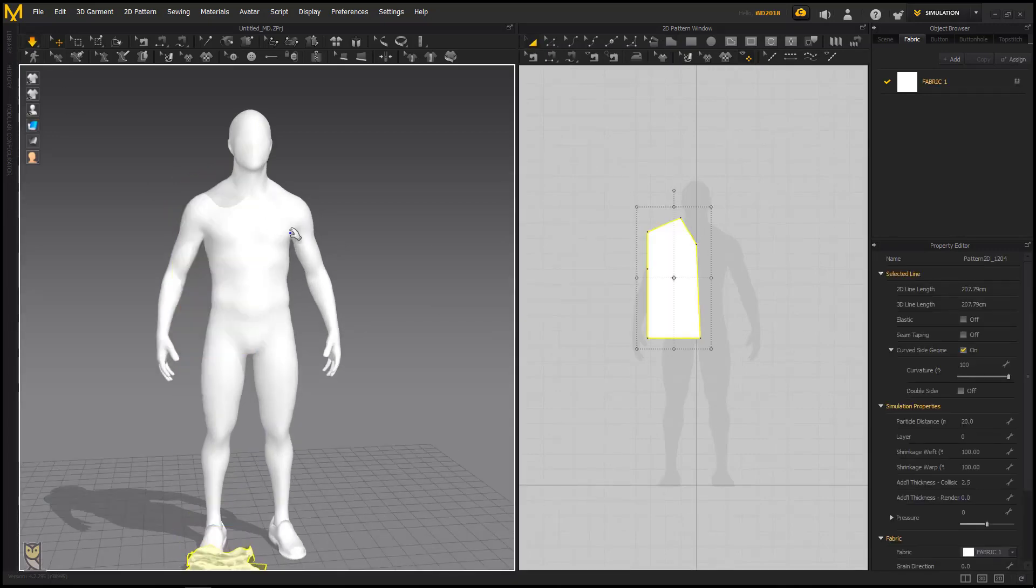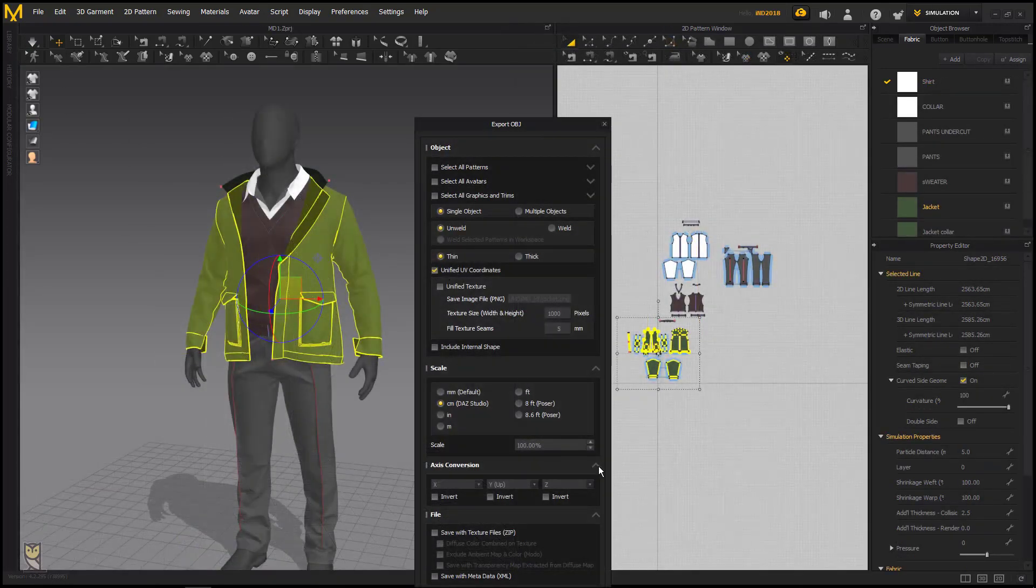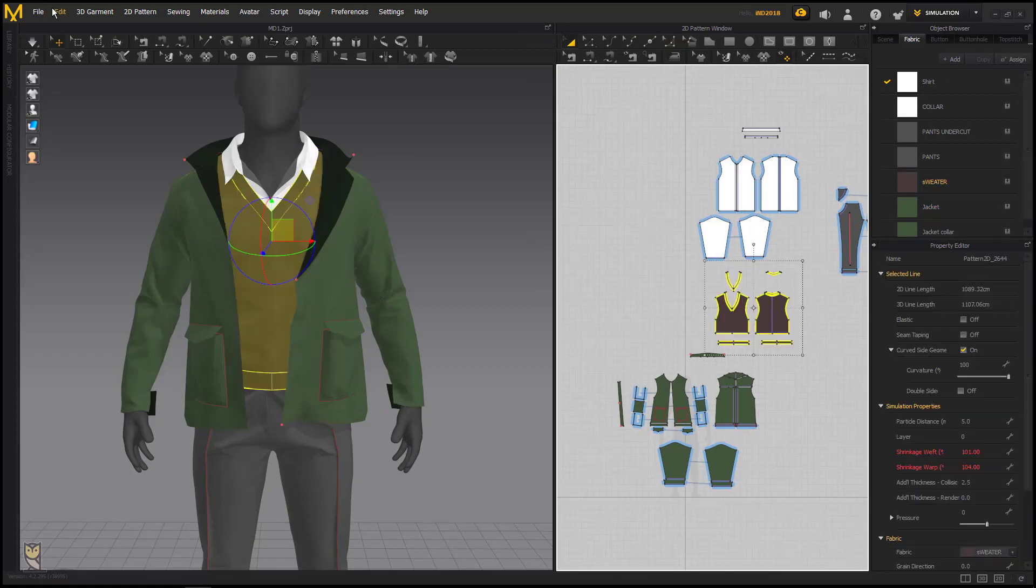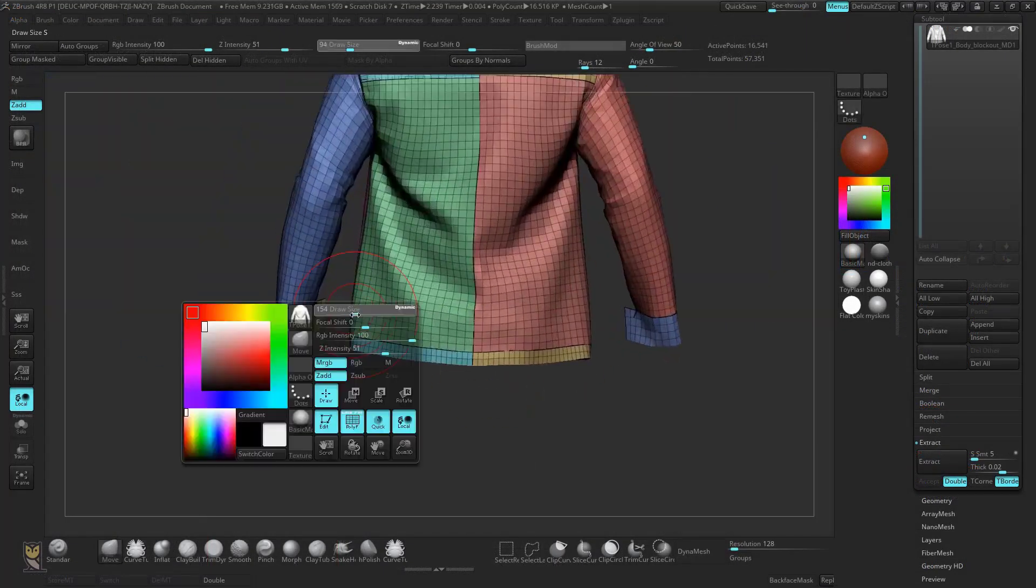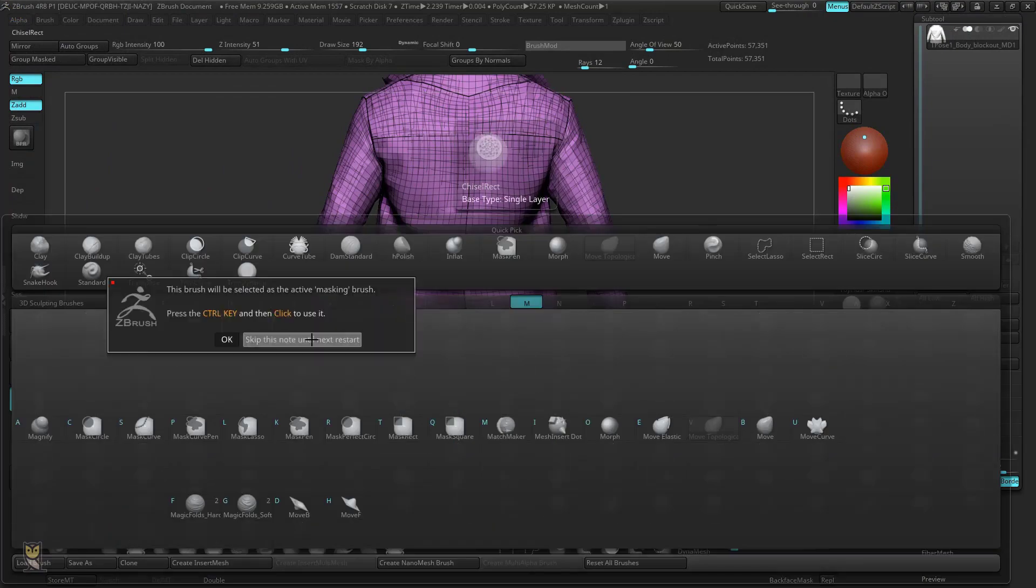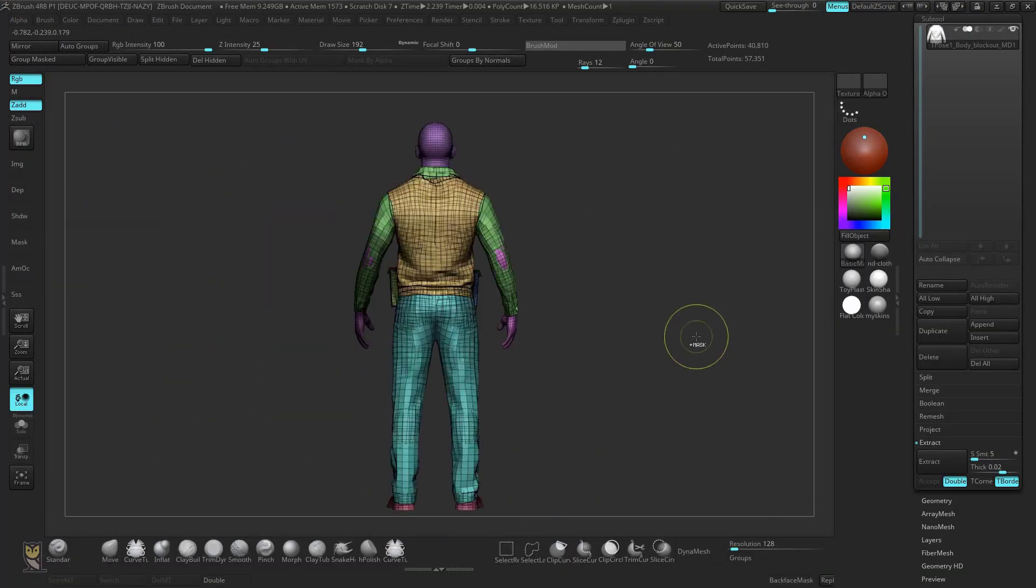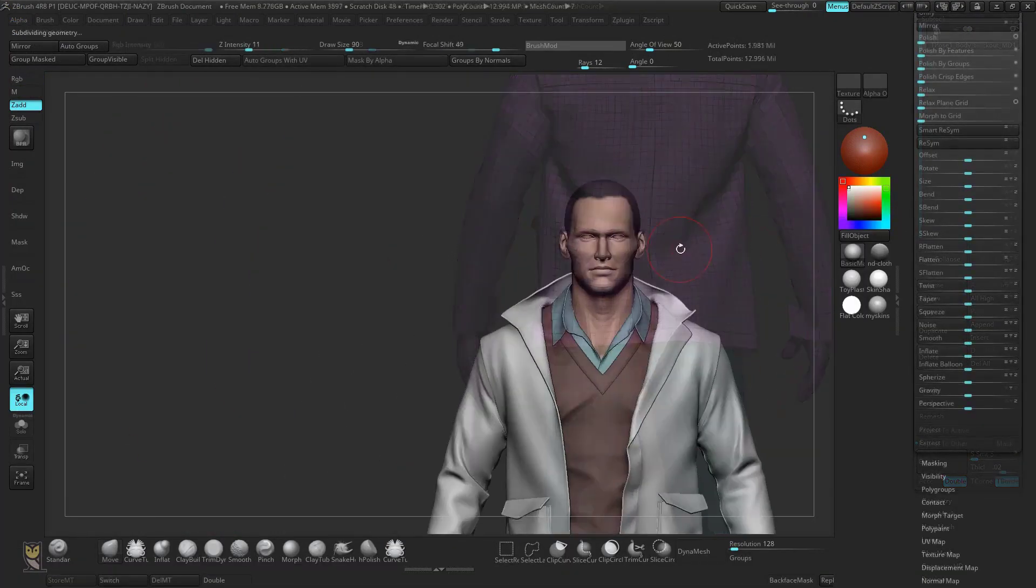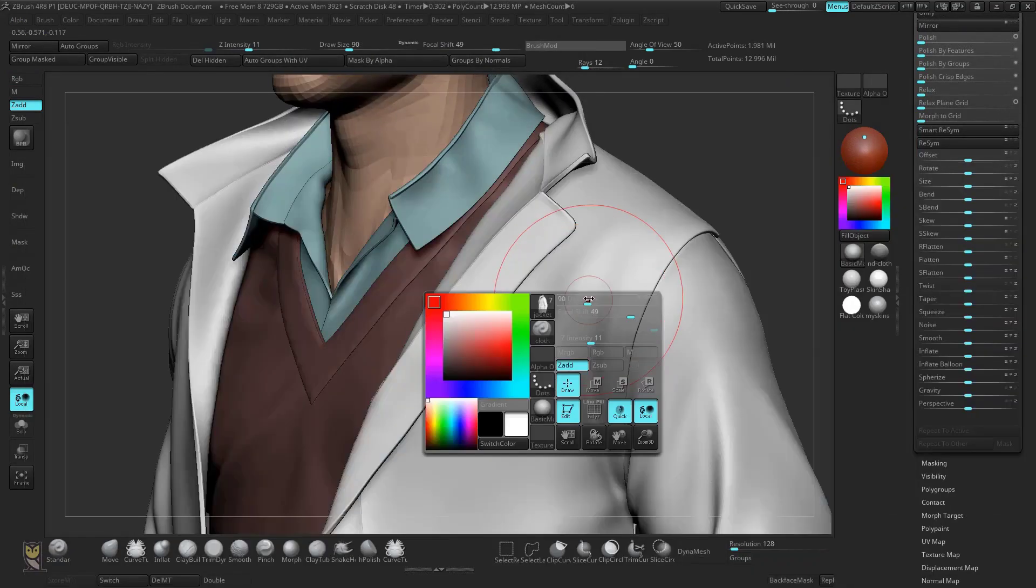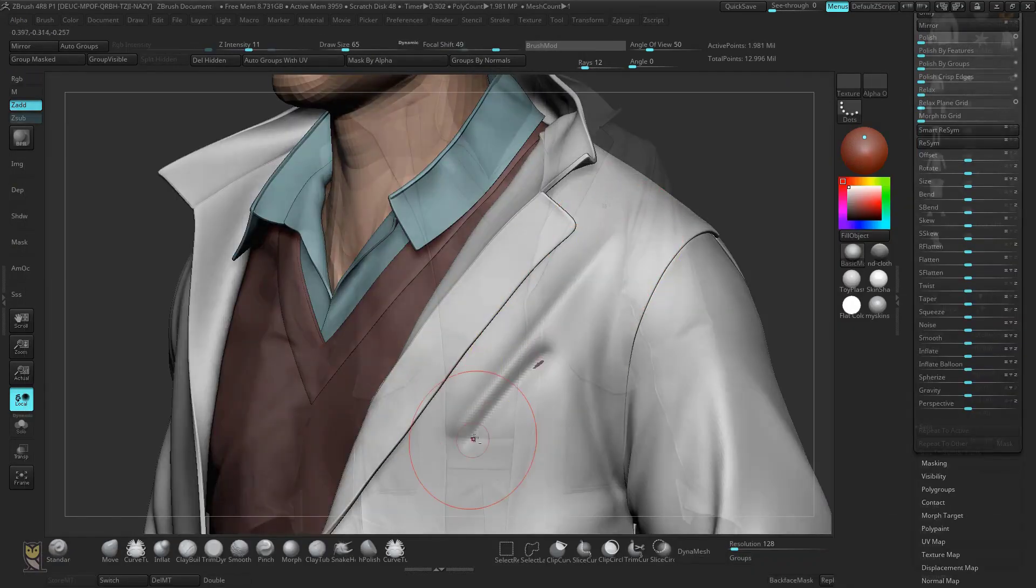Once we are happy with the overall look and feel of the clothing, we will move to ZBrush. Once there we are going to clean up the Marvelous Designer mesh and refine the folds and wrinkles. After that we will be adding some tertiary level details such as secondary folds, memory folds, wear and tear.